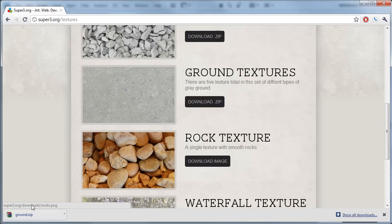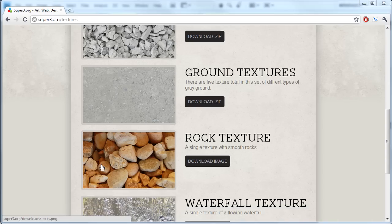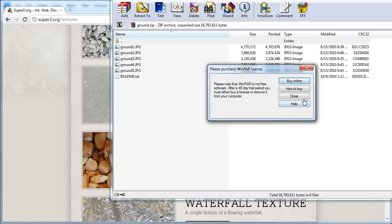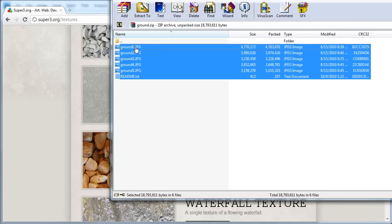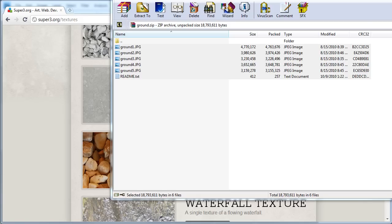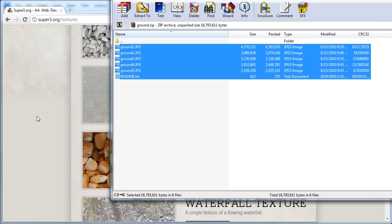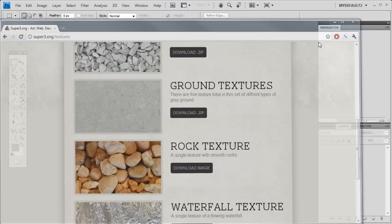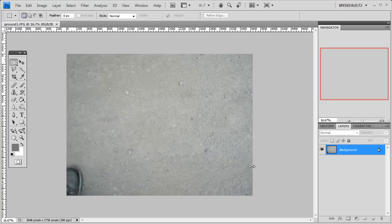So I'm going to just hit Download Zip, open the zip file. I'm just using WinRAR. You can use any kind of screen or unzipping program that you want. I'm going to find a nice one. It looks like Ground 3 looks like a nice solid one here. So I'm going to exit out the preview and I'm going to open this in Photoshop. So we minimize these and drag Ground 3. I just have it sitting on my desktop to Photoshop. And that should open it.